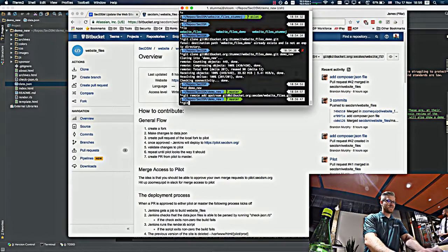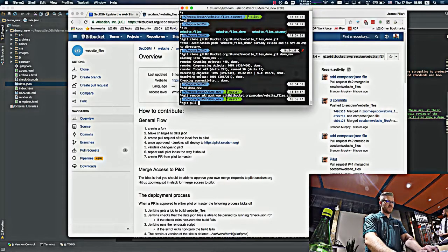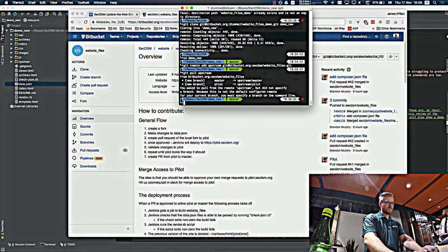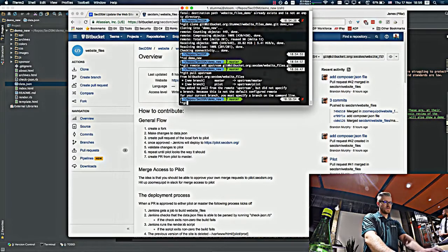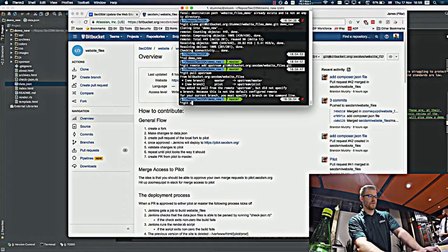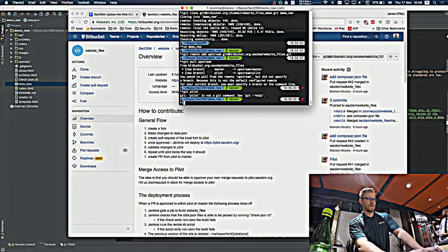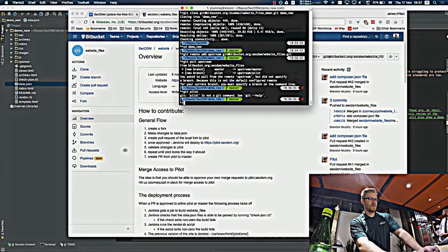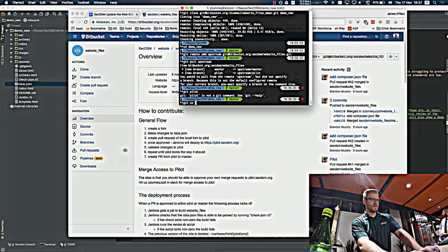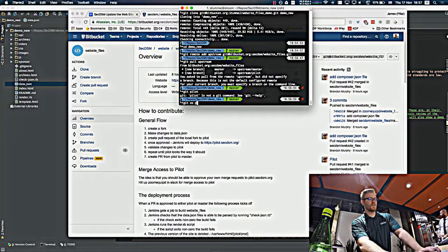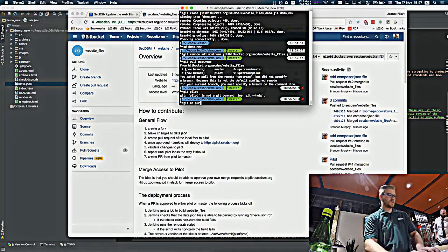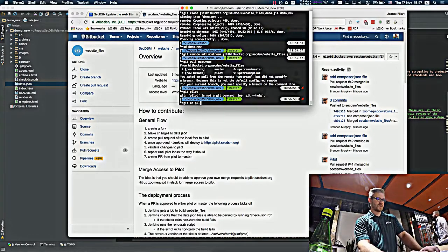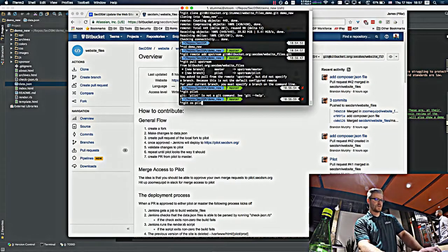So then there you can do pull on upstream. You'll want to do everything on the pilot branch. That is kind of the pre-production branch, per se.